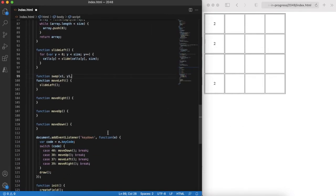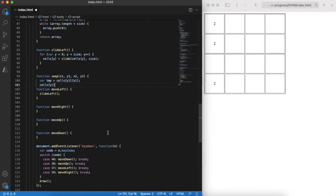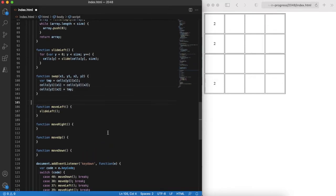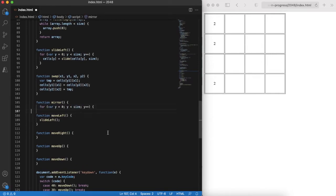For sliding right we can make a trick. Slide right is essentially the same as mirror the board, then slide left, and then mirror the board again. Implementing this solution. For this we'll need also a supporting function that swaps two cells.